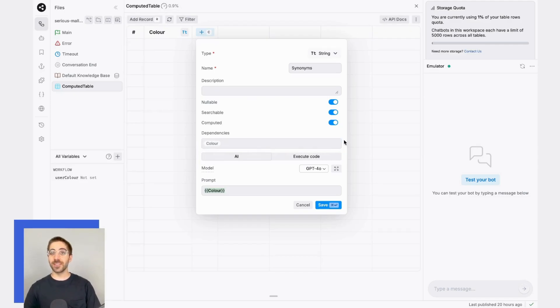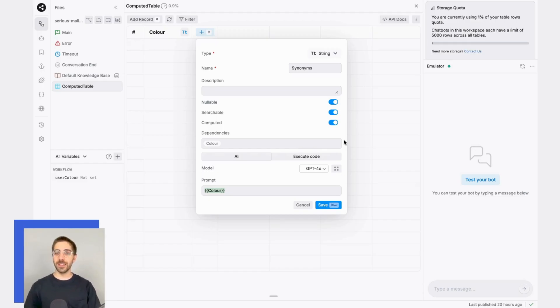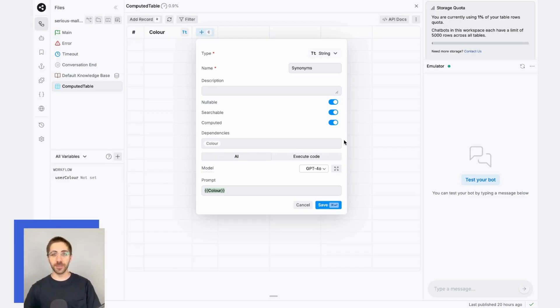What this means is that the computation won't begin until all of these dependencies are met, or in other words, there's actually a color to generate synonyms for.